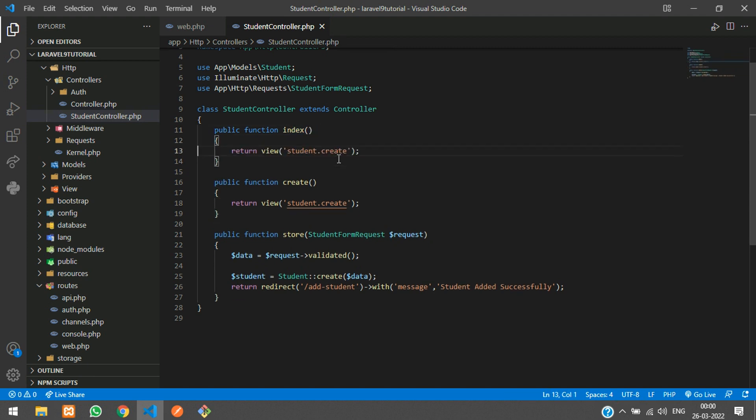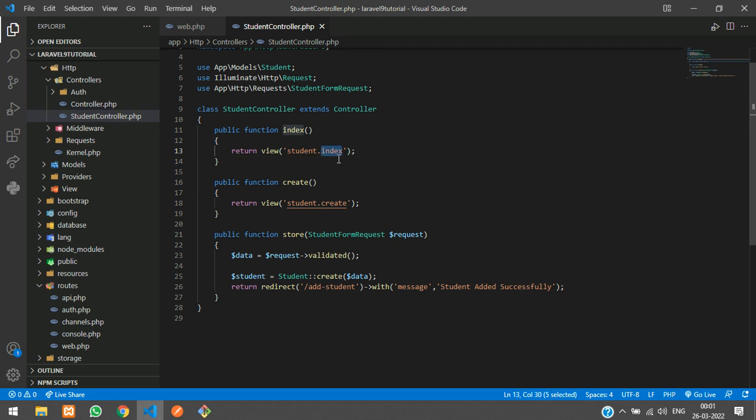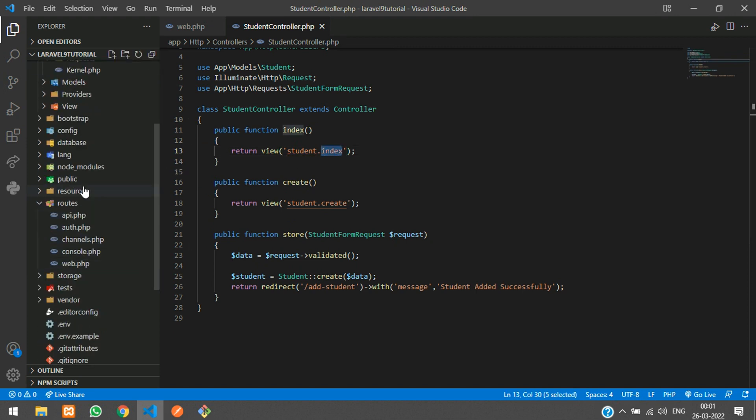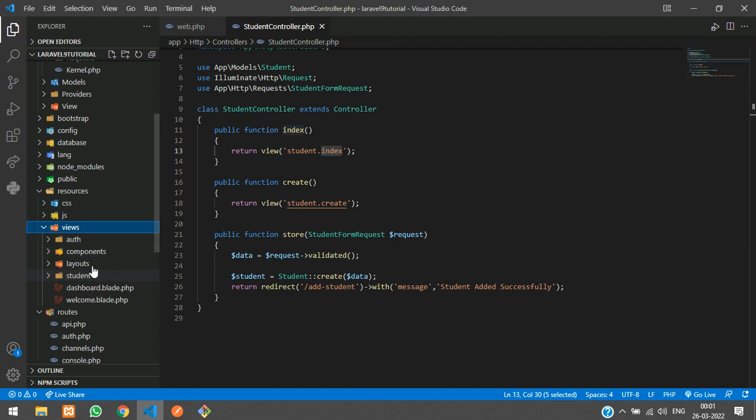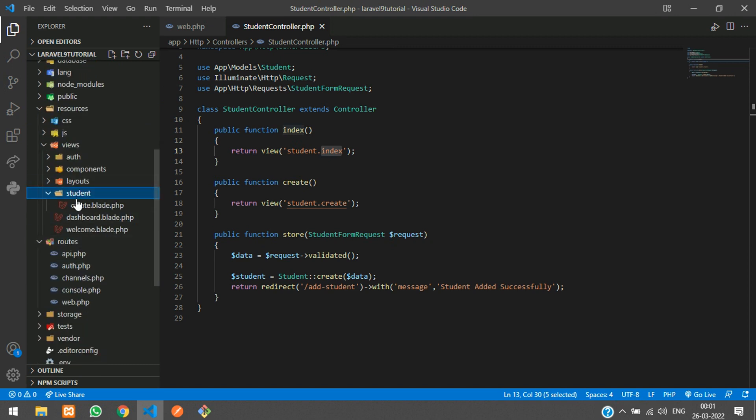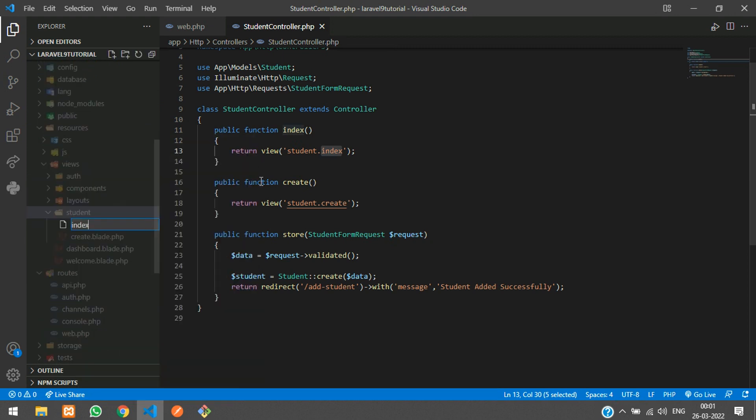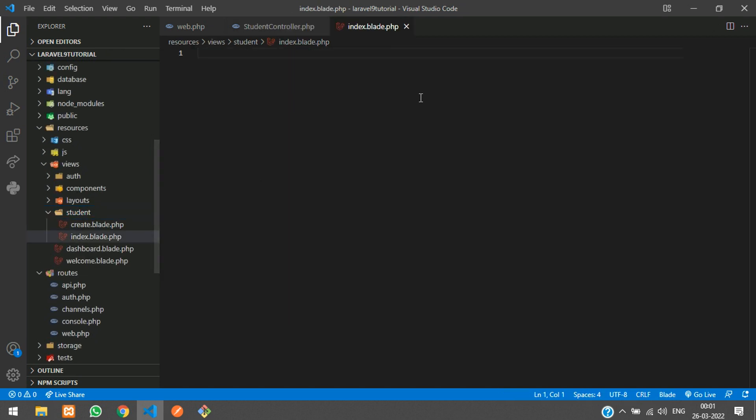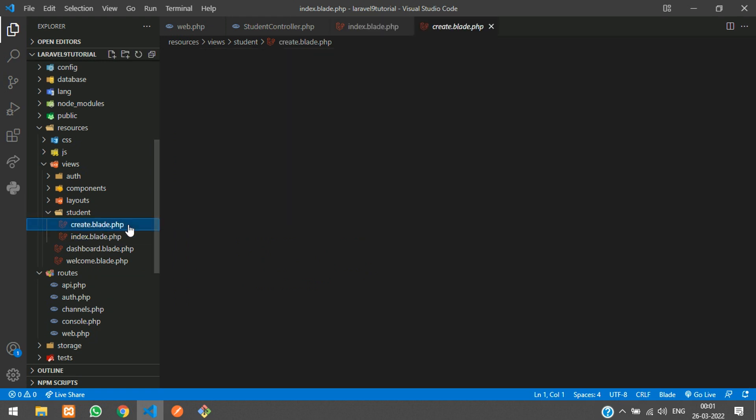Let's copy and create a file in resources/views. I have created a student folder, and inside that I'm going to create index.blade.php file. That's it.